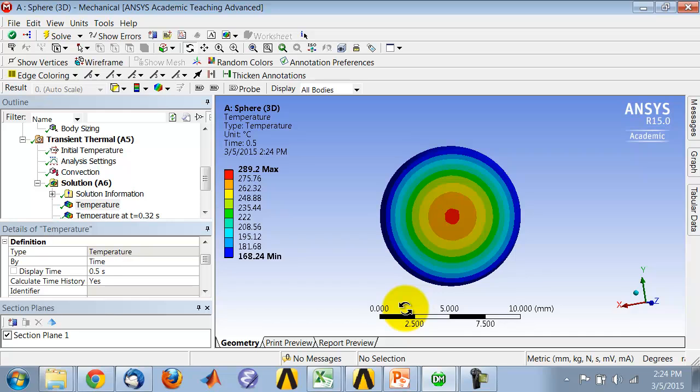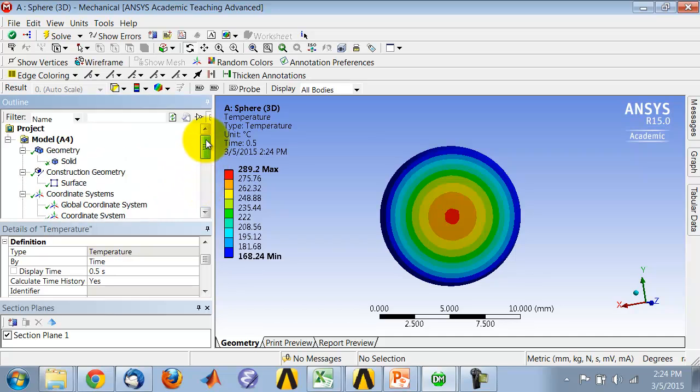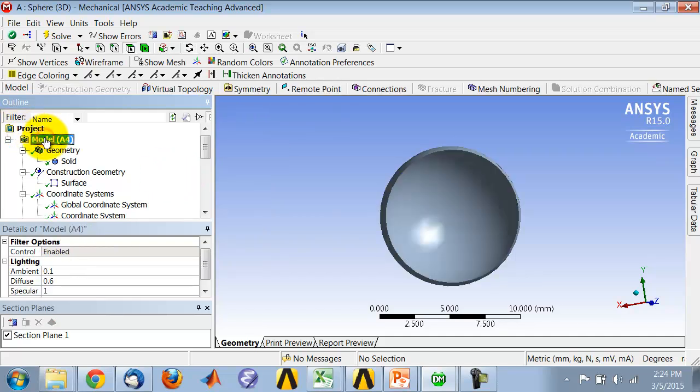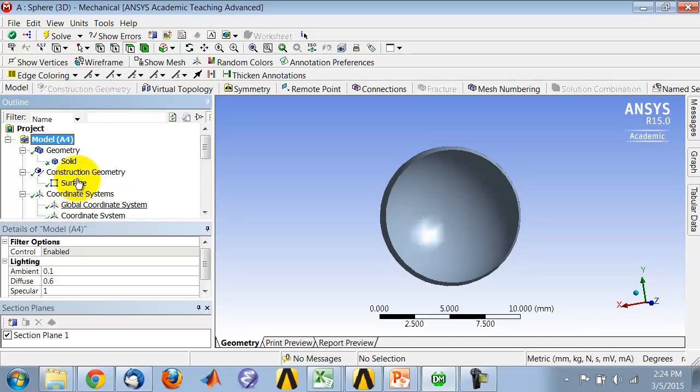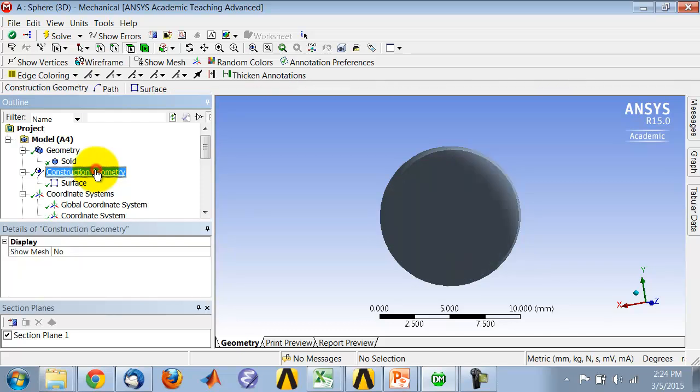Another way, which might be better in this case, is to actually define a surface and then plot temperatures on that surface. If you highlight model in the tree and select construction geometry—here it's grayed out because I've already added it—that will add construction geometry to the tree, and then you highlight construction geometry and say surface.